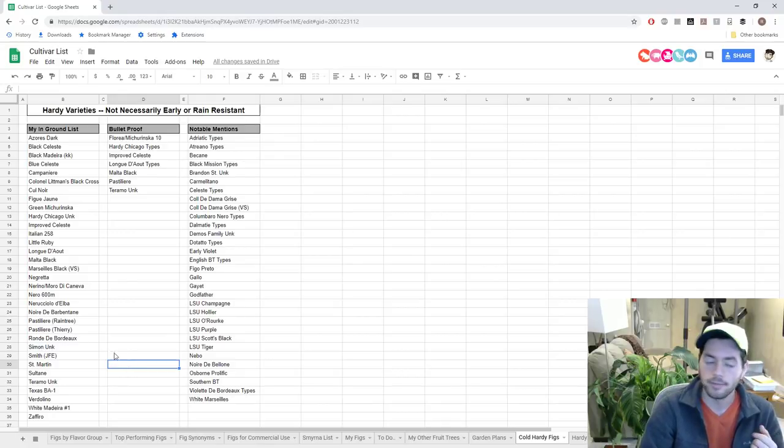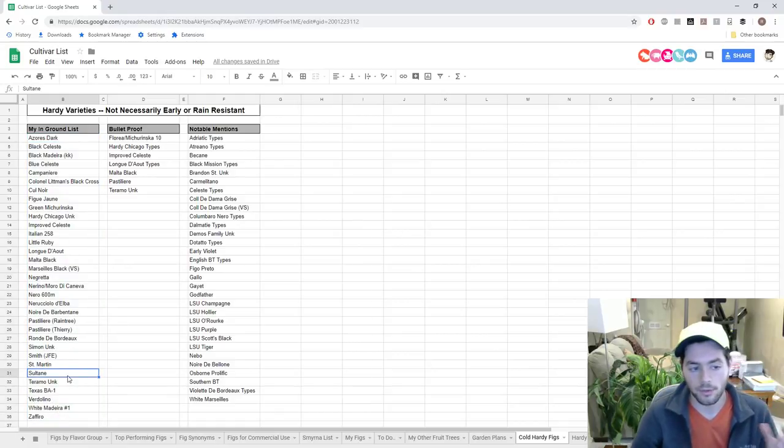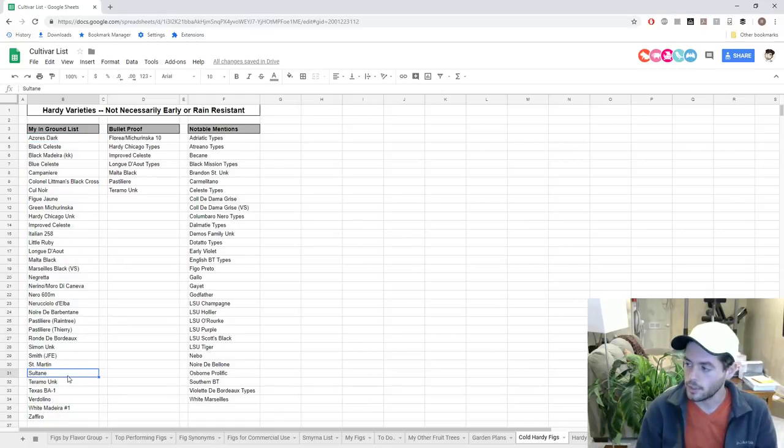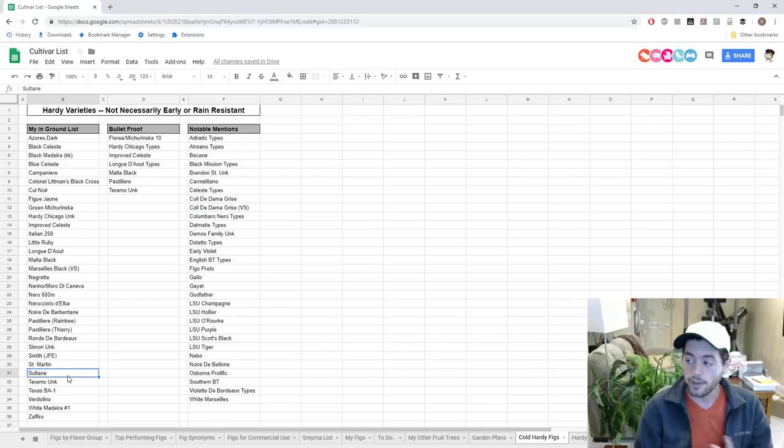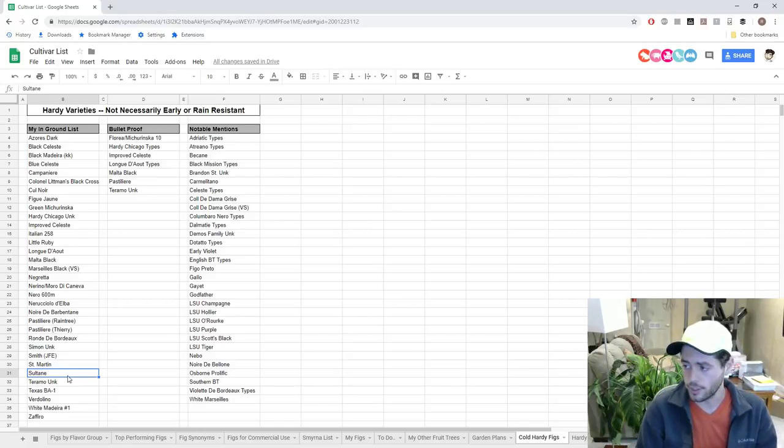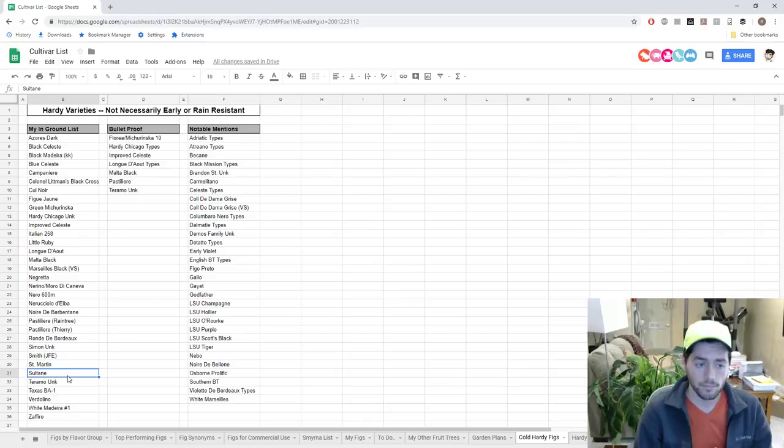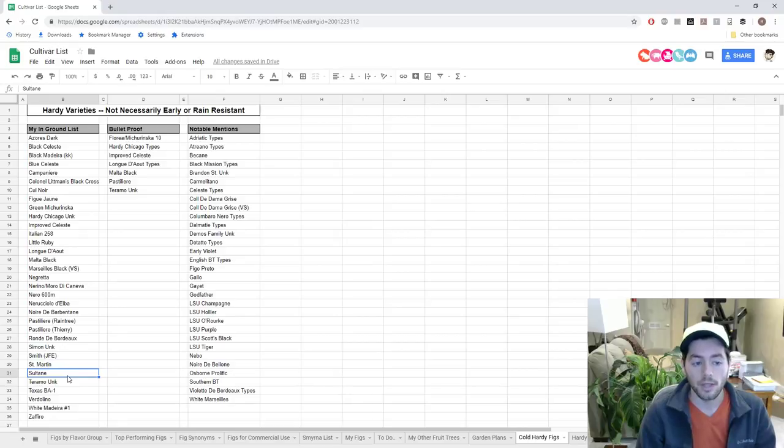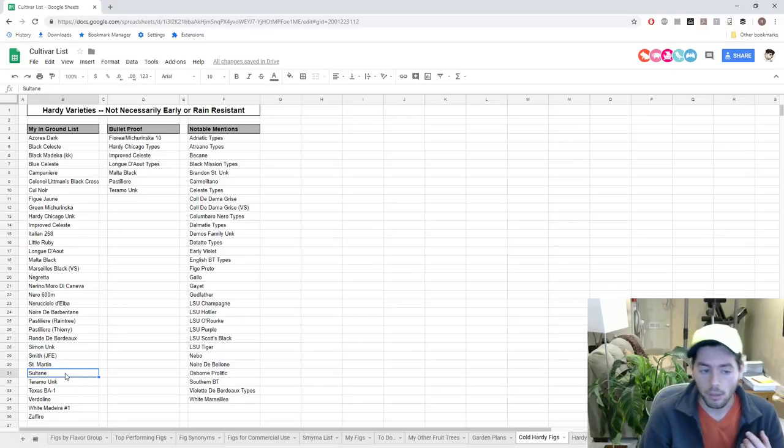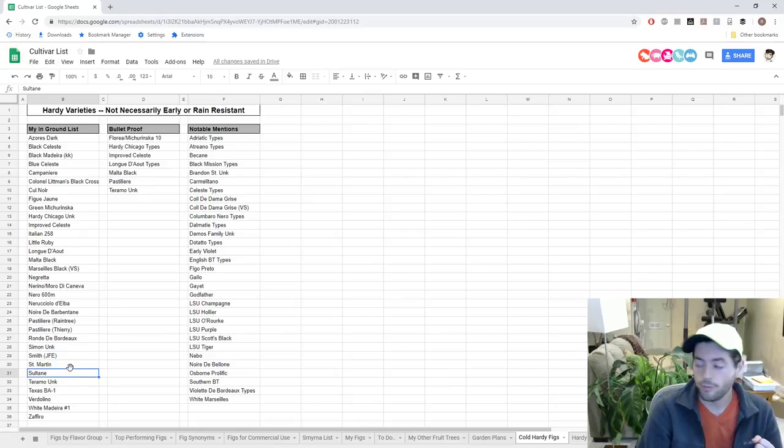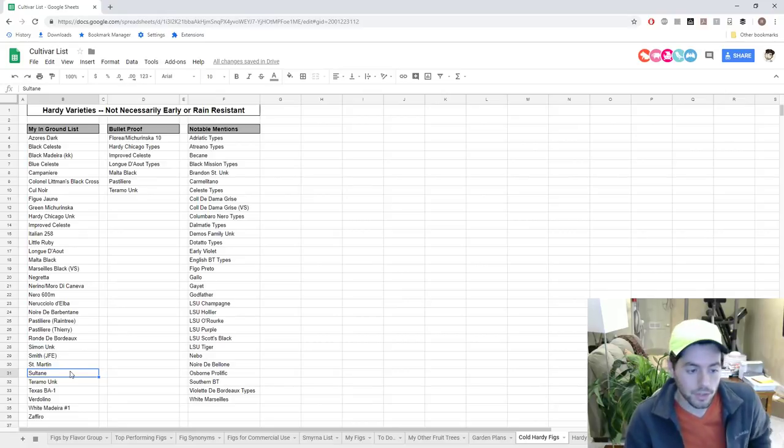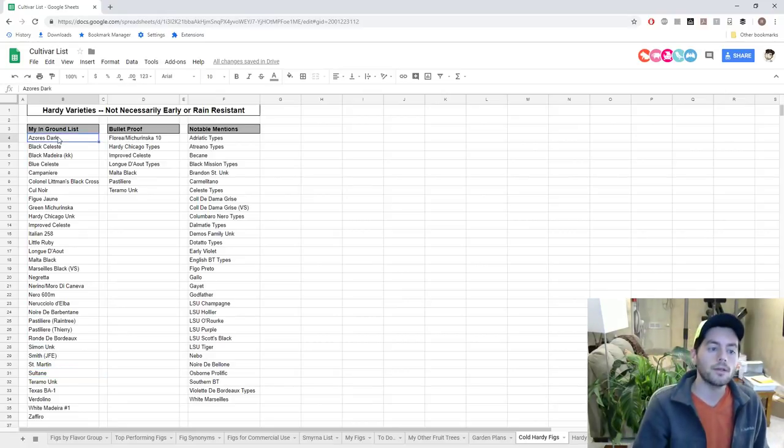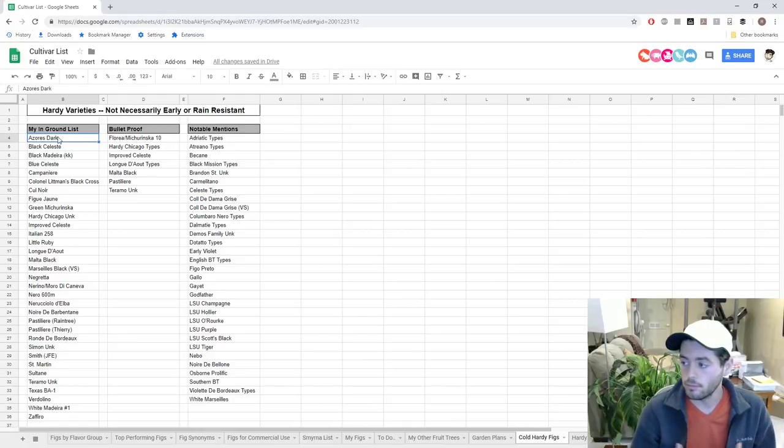These varieties here that are my in-ground trees, this is what I'm going to plant in the spring or already have in the ground. I've gone through this list as much as I humanly possibly can. I vetted this the most I can. Things like Sultane is spoken about by a lot of Frenchmen that it's quite hardy. It's about mid-season and also holds up with the rain pretty well.